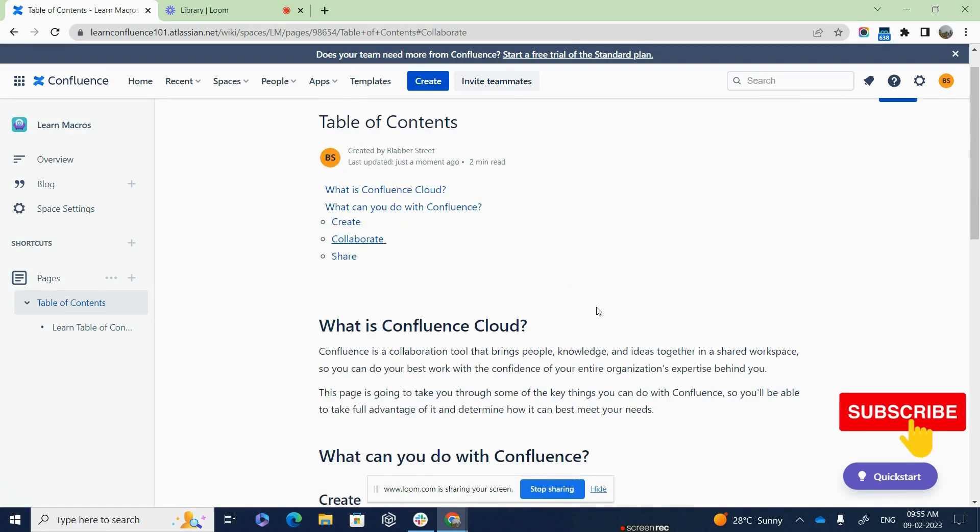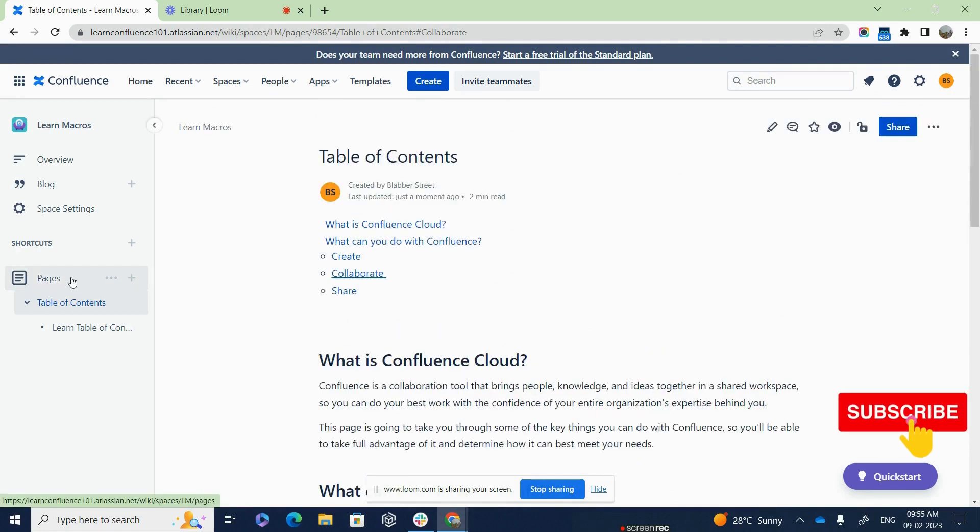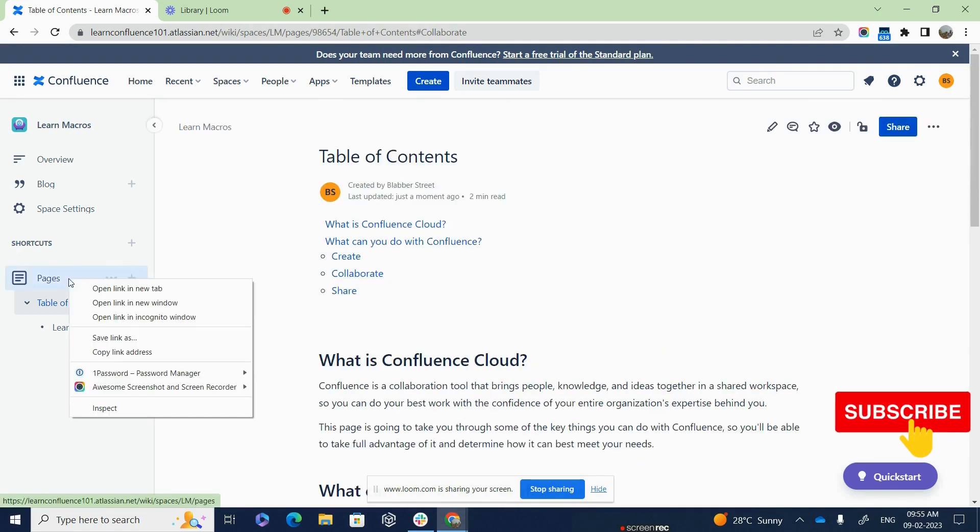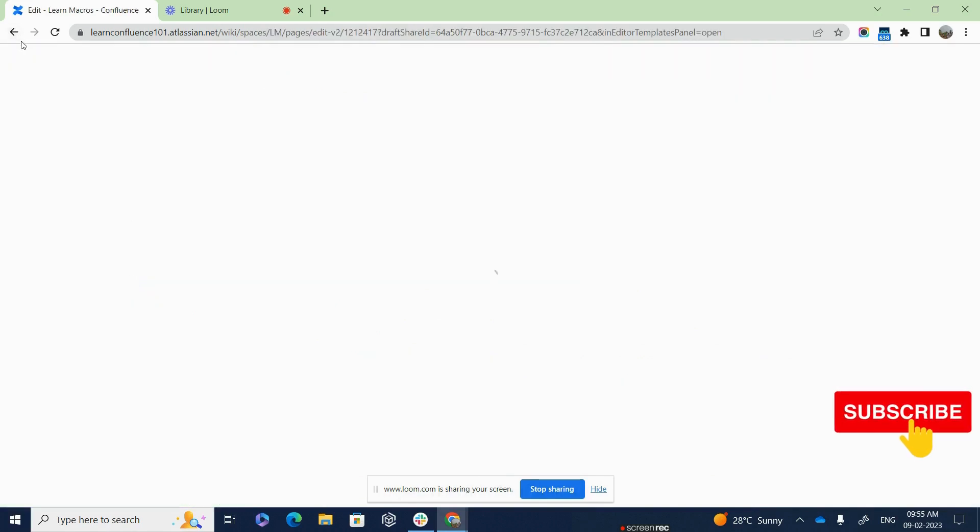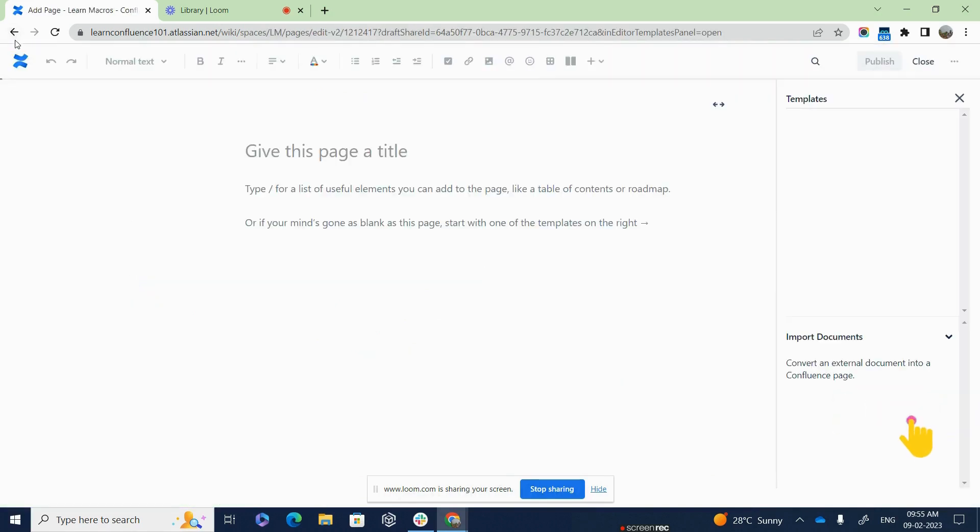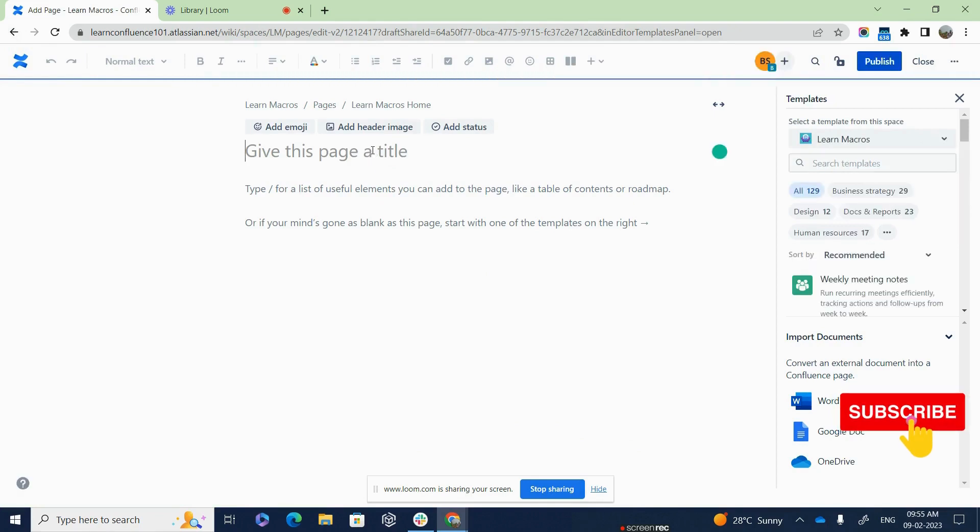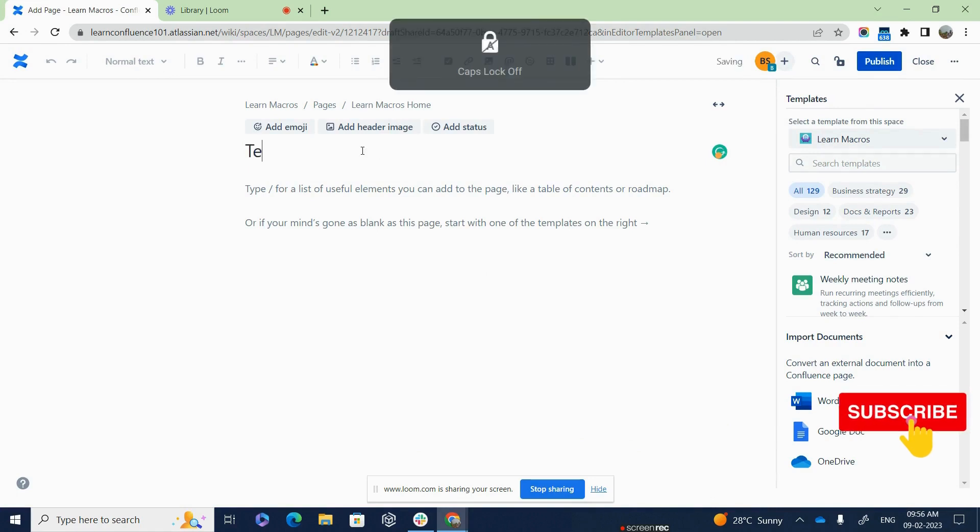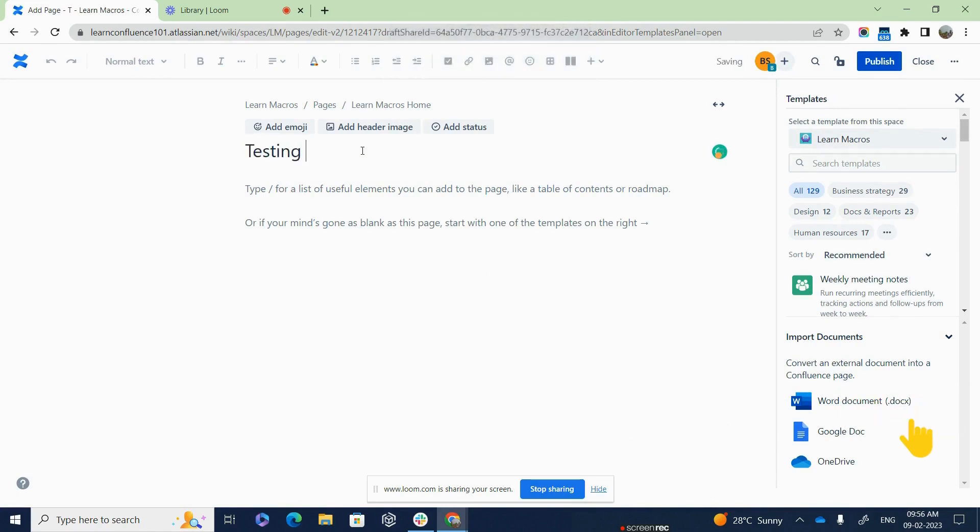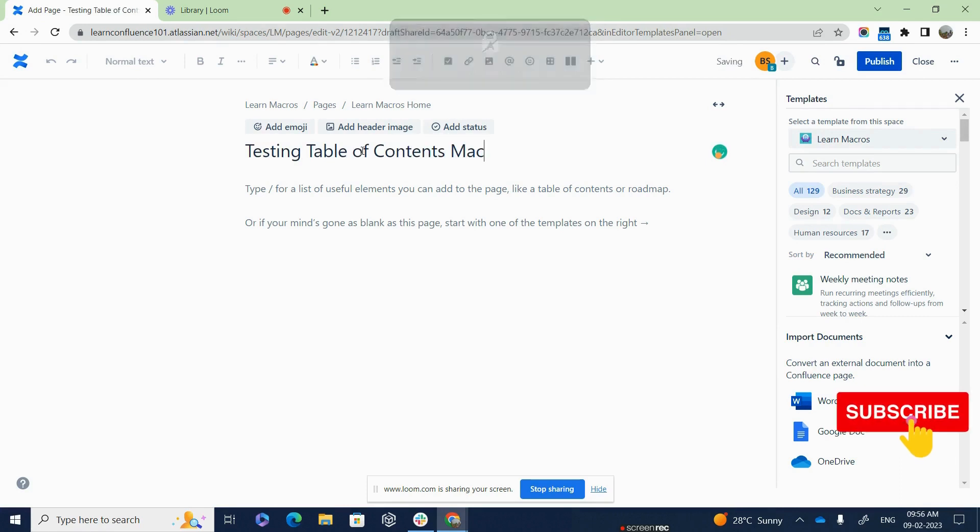We have understood what is Table of Contents, but let us understand how to set up the Table of Contents macro on your Confluence page. The first thing that I am going to do is to create a page on Confluence. So I am going to name this page as Testing Table of Contents Macro.